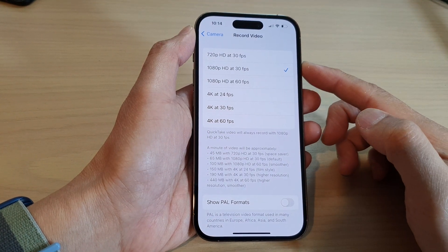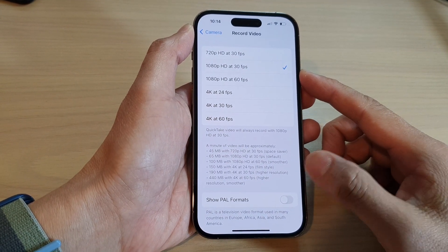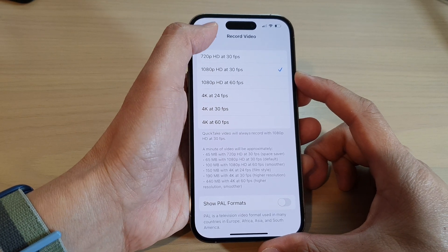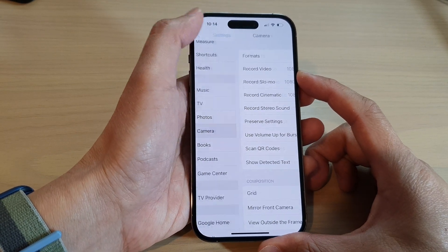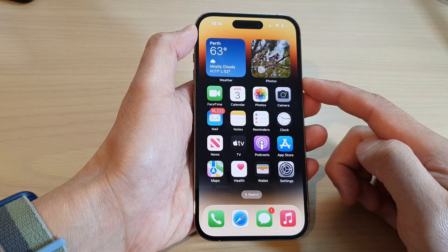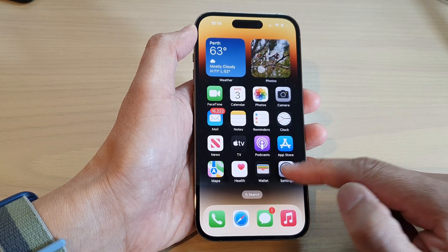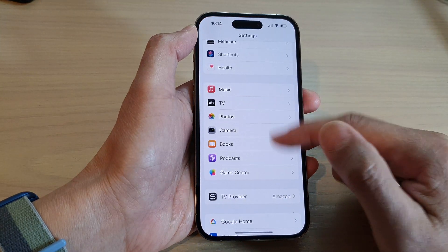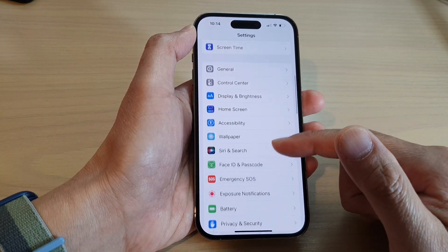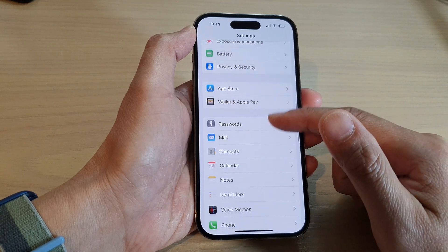How to change the record video resolution quality on the iPhone 14 series. First, go back to the home screen by swiping up at the bottom of the screen. On the home screen, tap on Settings. In Settings, swipe up to go down and tap on Camera.